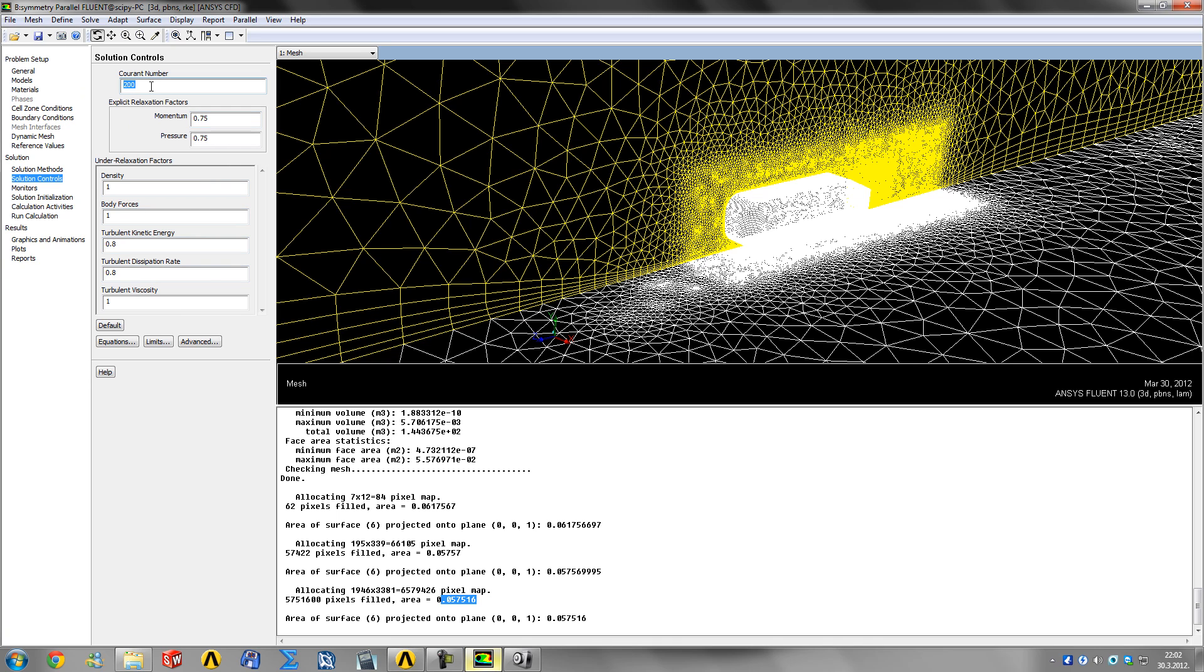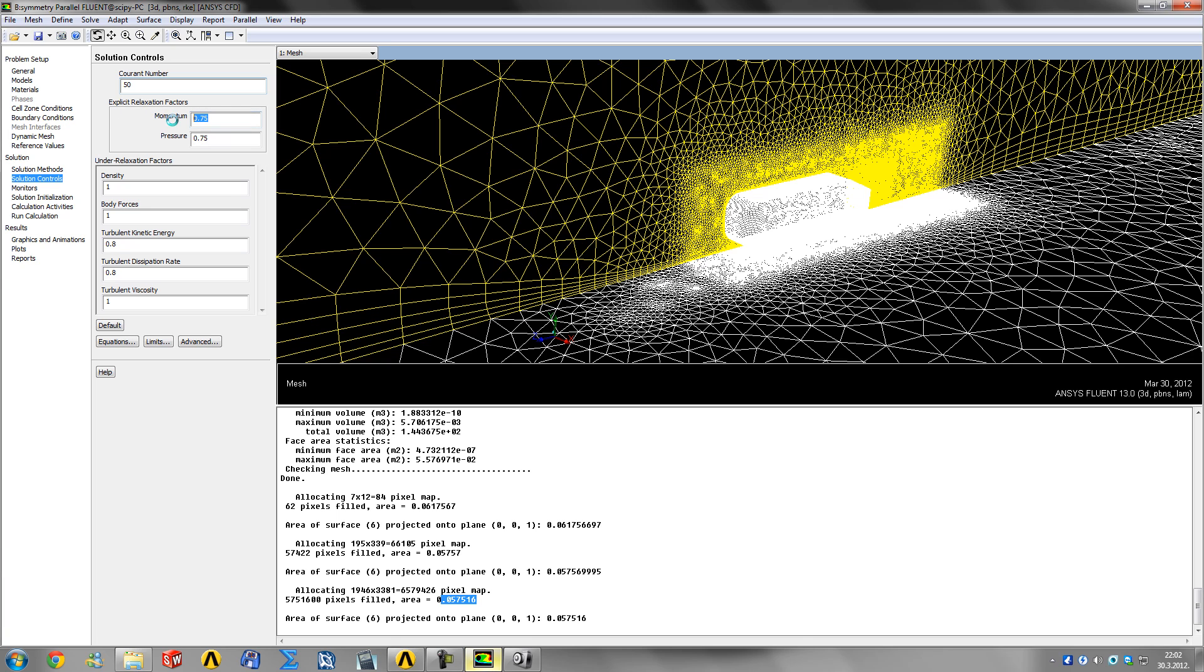For highly skewed meshes, ANSYS Advantage magazine recommended a Courant number of about 50, which is good for our tetrahedral mesh with some skewed cells, and explicit relaxation factors of 0.5 or below. I like to use 0.25 for both.